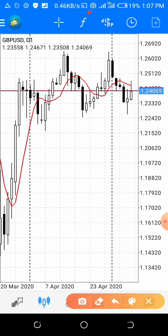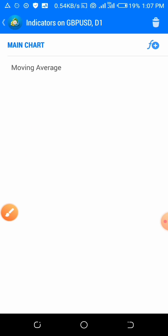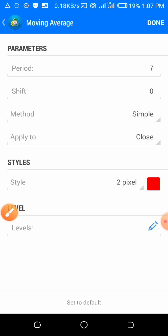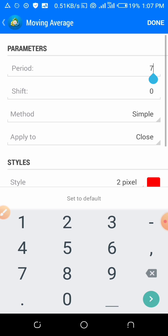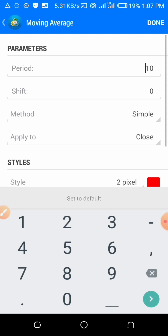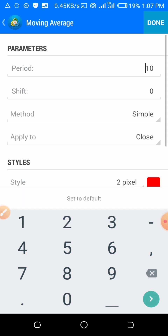You go to the indicators section, go to moving average, then add it. You can see it there — it will appear this way. Then change the period and give it 14. I recommend giving it 14. Then it will appear like this in the chart.